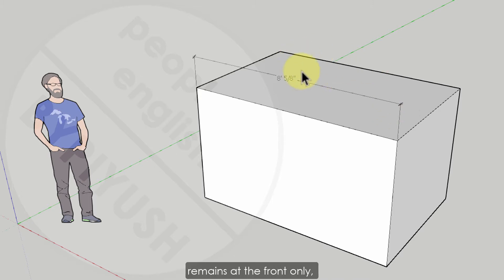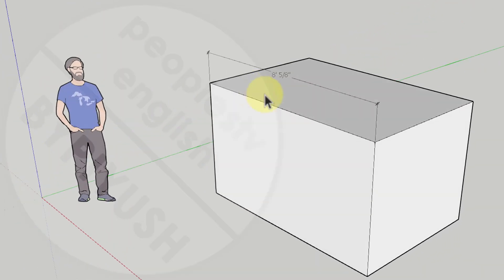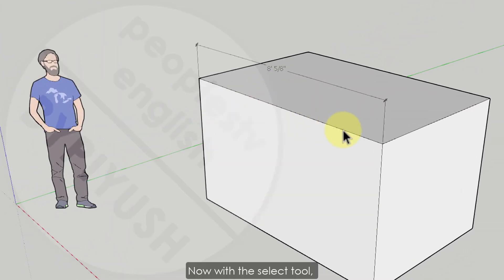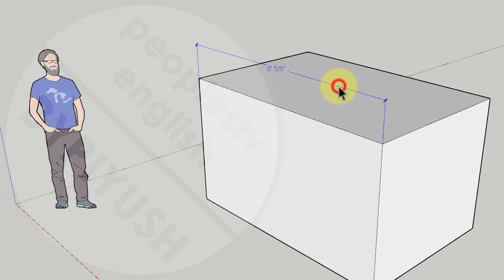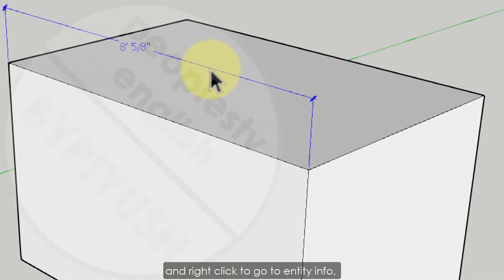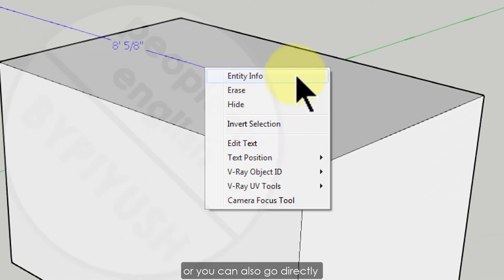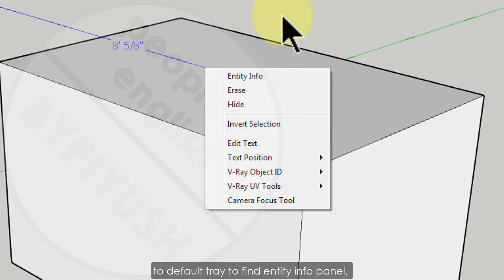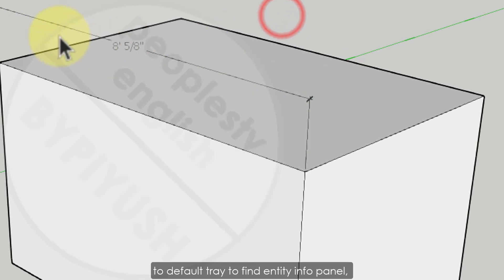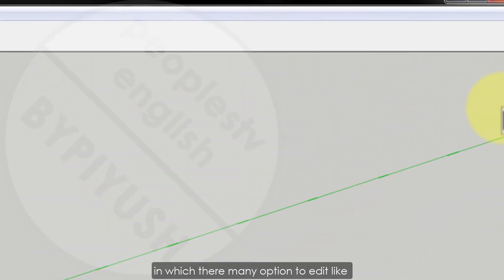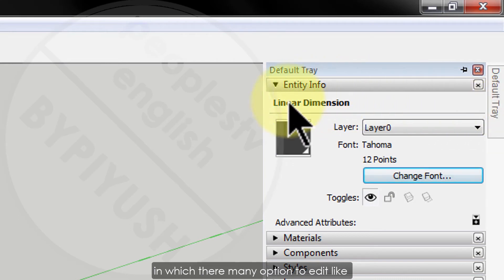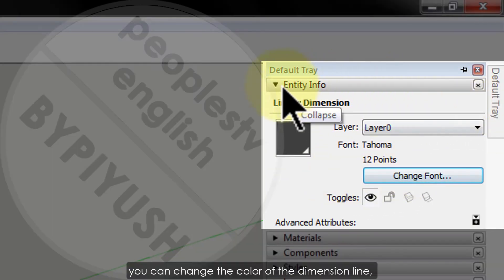You can drag this line to any height or length in any directions and the text in the dimension remains at the front only no matter in what direction you rotate your model. Now with the select tool, select the line and right click to go to entity info or you can also go directly to default tray to find entity info panel.